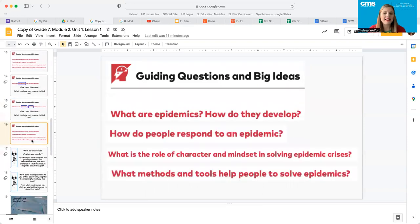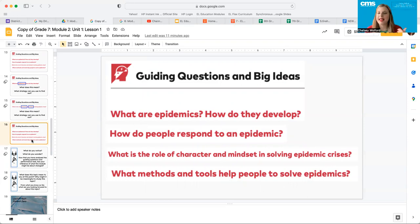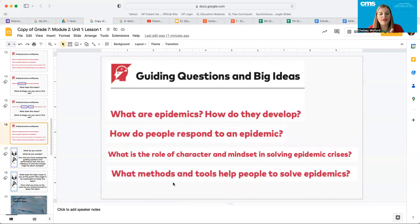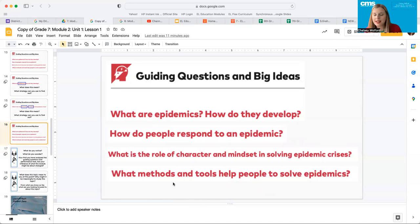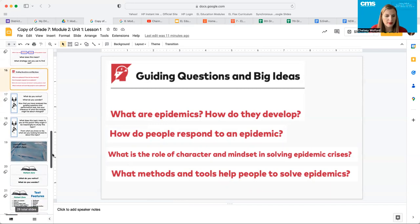Lastly, let's look at some of the rest of the guiding questions and big ideas. What are epidemics and how do they develop? How do people respond to an epidemic? You guys have lived through an epidemic. You can answer this based on personal experience. What is the role of character and mindset in solving epidemic crises and what methods and tools help people to solve epidemics?